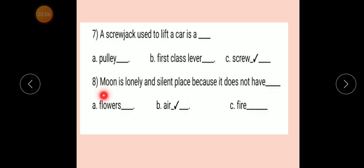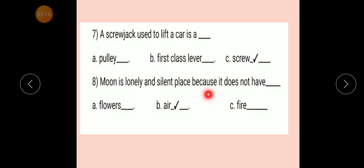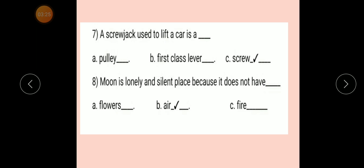Question number 8: Moon is a lonely and silent place because it does not have — Option A: Flowers. Option B: Air. Option C: Fire. Correct answer: Air. Moon is a lonely and silent place because it does not have air. Moon पर air नहीं है।